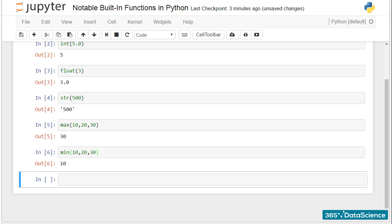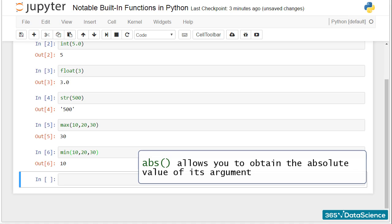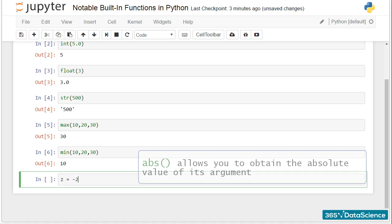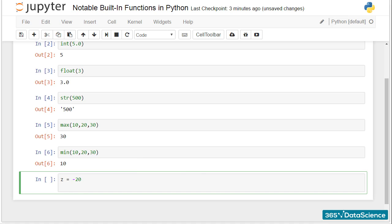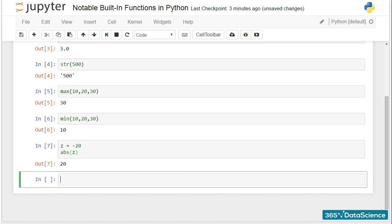Another built-in function, ABS, allows you to obtain the absolute value of its argument. Let z be equal to minus 20. If we apply the ABS function to z, the result will be its absolute value of 20.